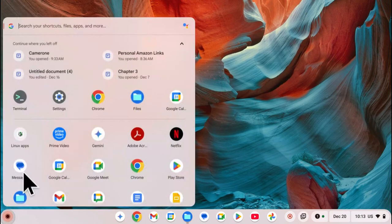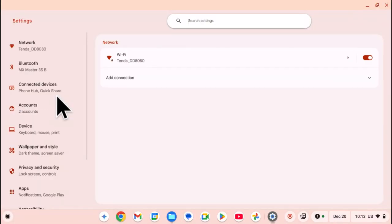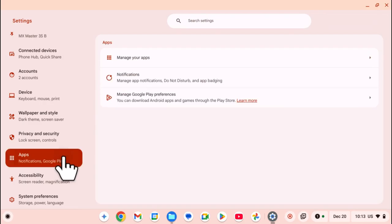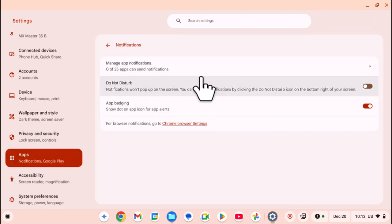All you need to do is simply launch the Settings app. Once you've launched Settings, you want to select Apps, then click on Notifications, and then select Manage App Notifications.